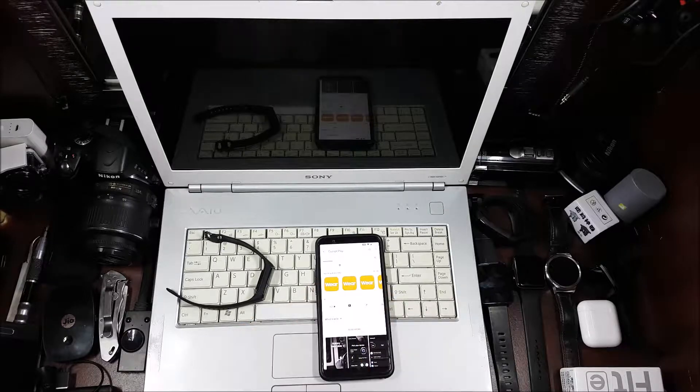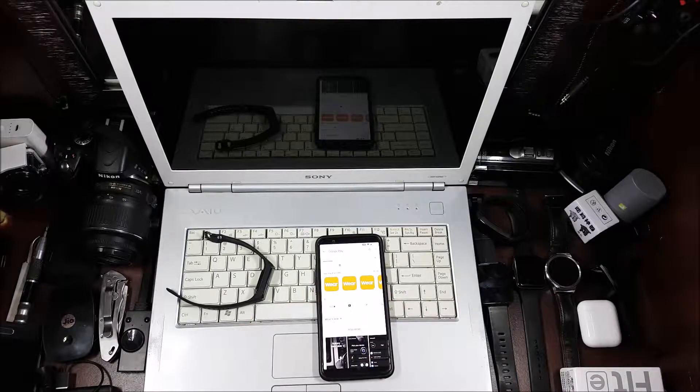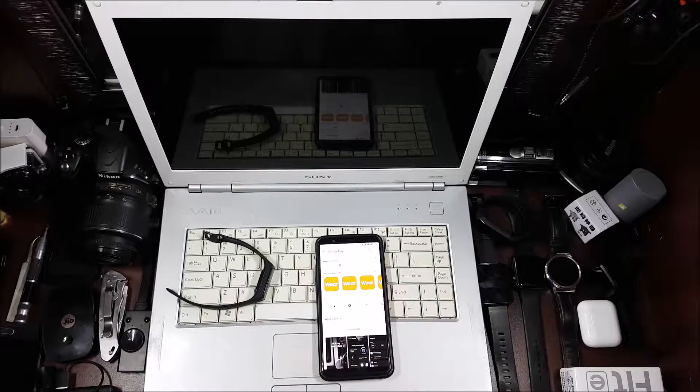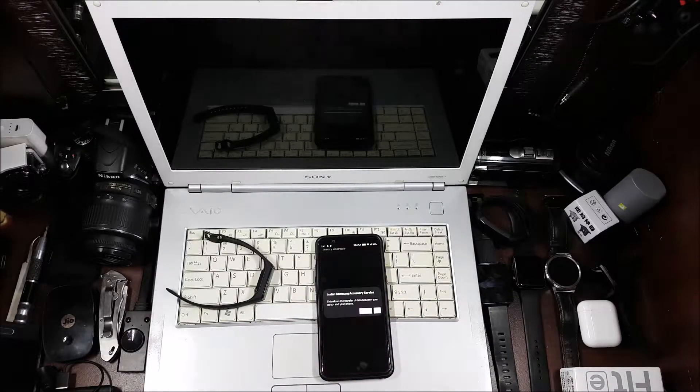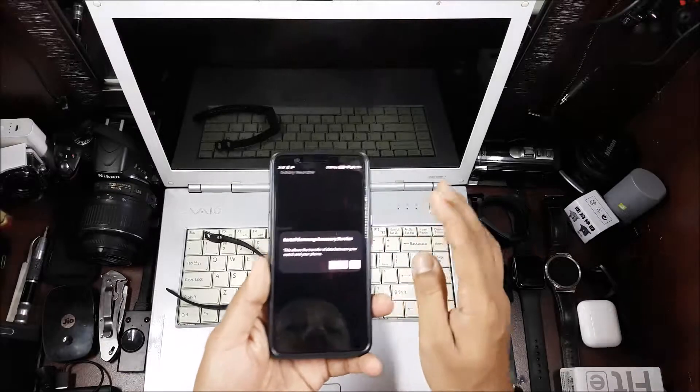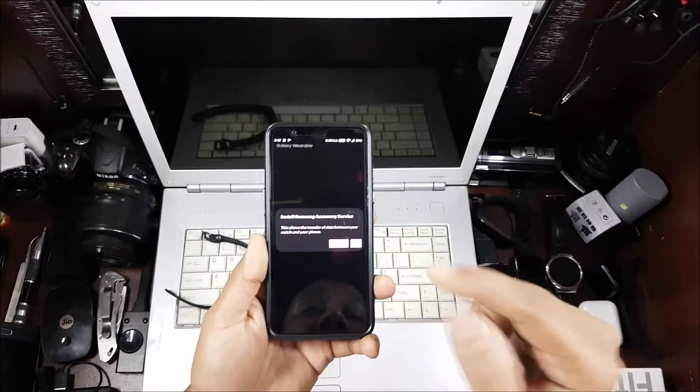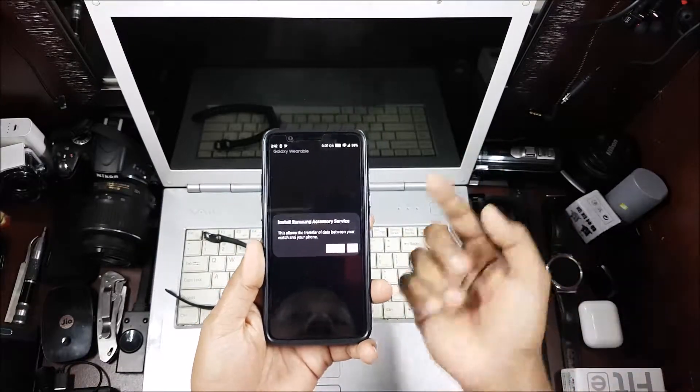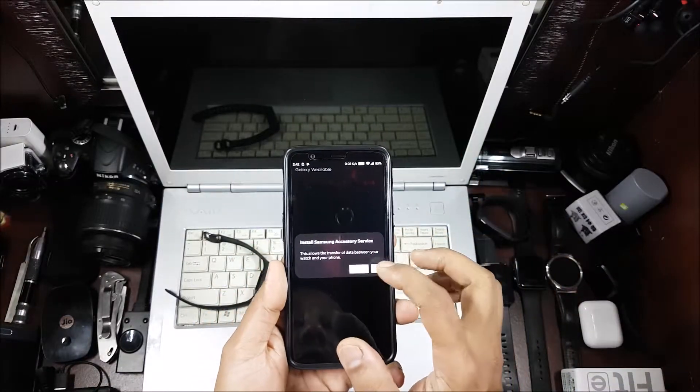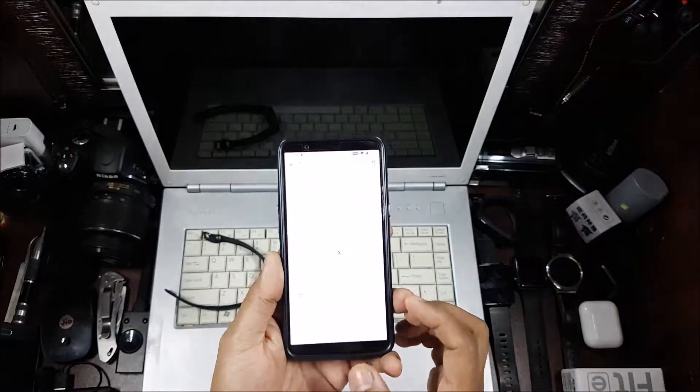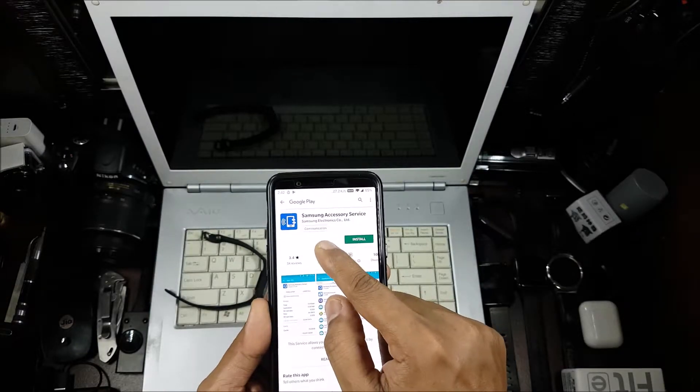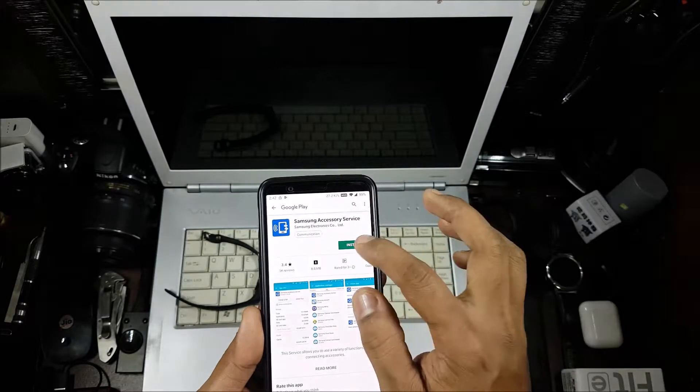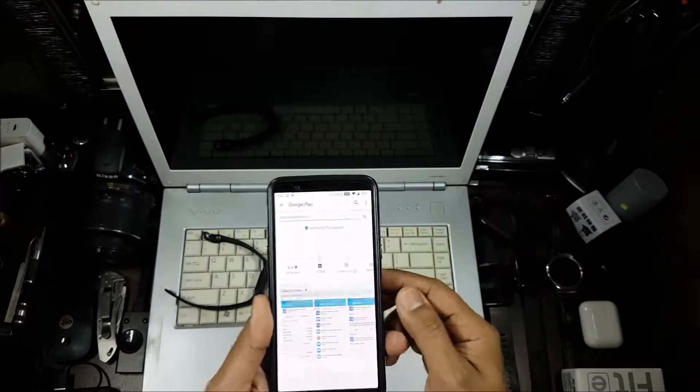Once that is done, it'll ask you to install one more software, that's the accessory service. So this is the one, Samsung Accessory Service. You have to install that also.